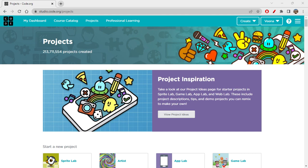Hi folks, how are you all doing today? I'm back with a brand new video. Today we are discussing about creating another new pattern, and we are doing it on Artist Lab. This is now a familiar lab for us — we have been doing a few sessions here so far.